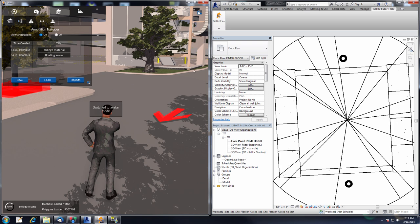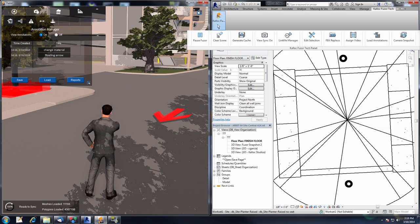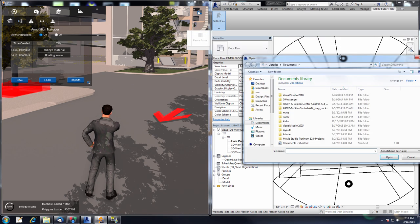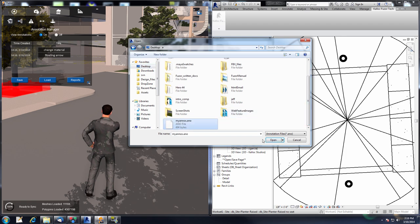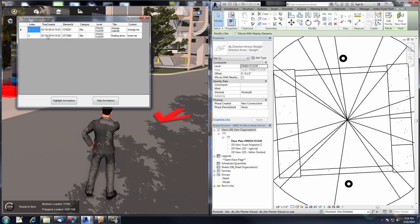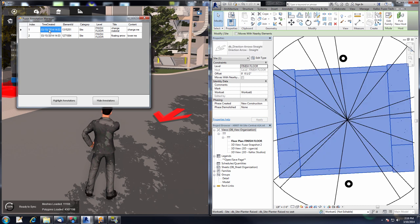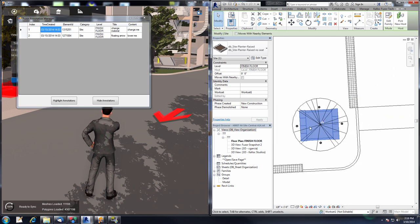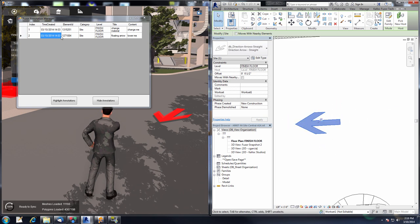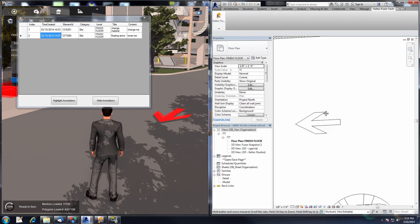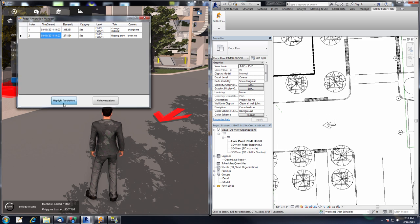Fuser takes this one step further — we can actually take this annotation file and load it into Revit. Go to the Load Annotations button, navigate to your annotations file, and click Open. Here are our two annotations. Double-clicking on one will highlight that object inside of Revit — here's our planter box, and here is our arrow. You can also turn on 'Highlight Annotations' and this will outline your annotations with a red outline.